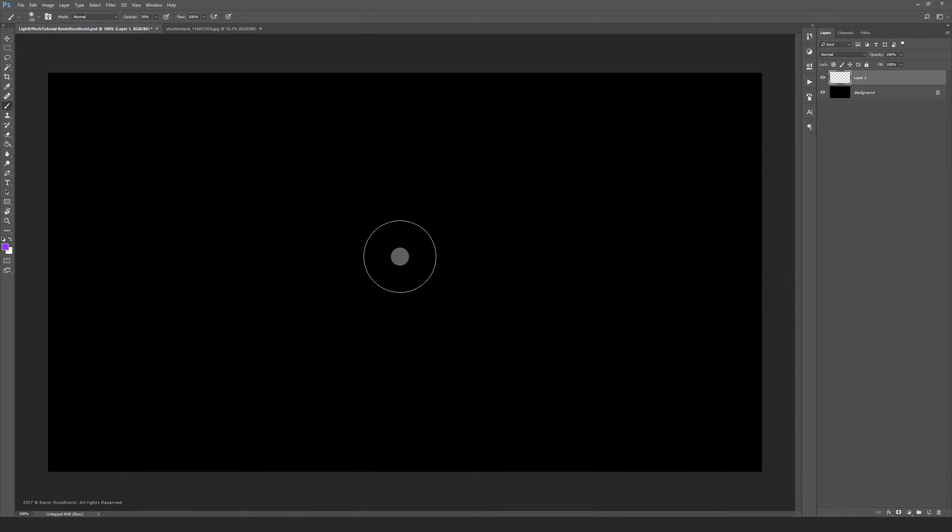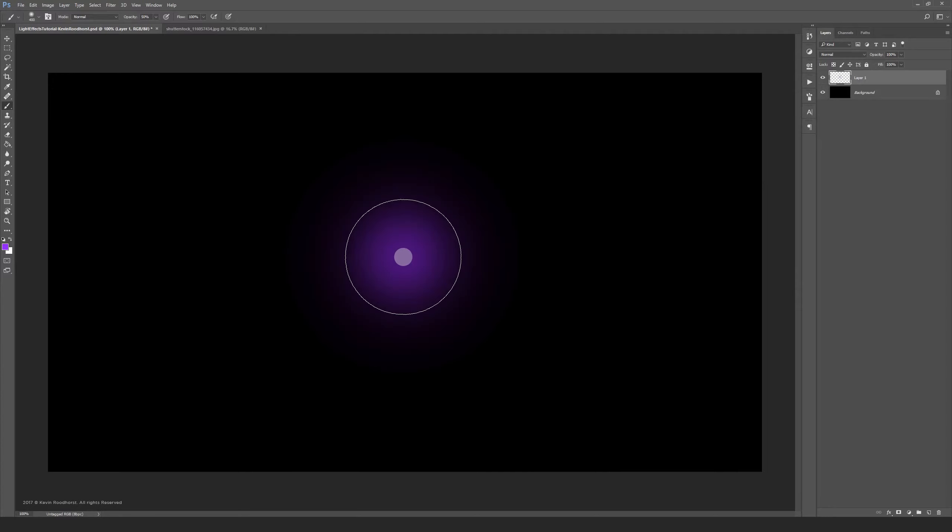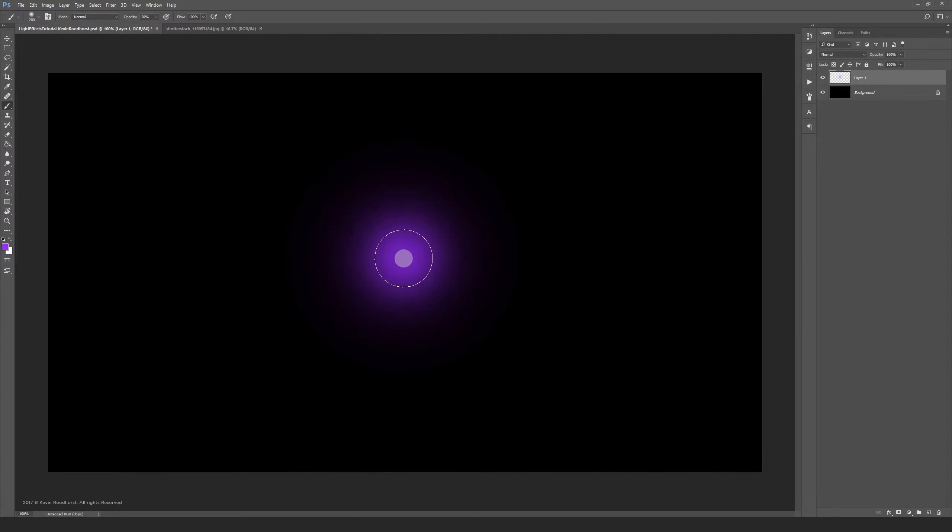Now pick a large brush and press or click once. Then make your brush smaller and press or click again. Make your brush smaller one more time and use some white. You'll get the idea.